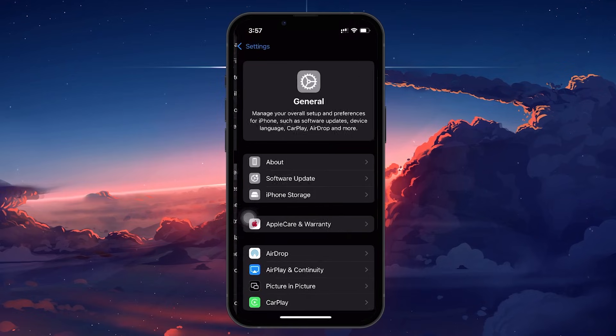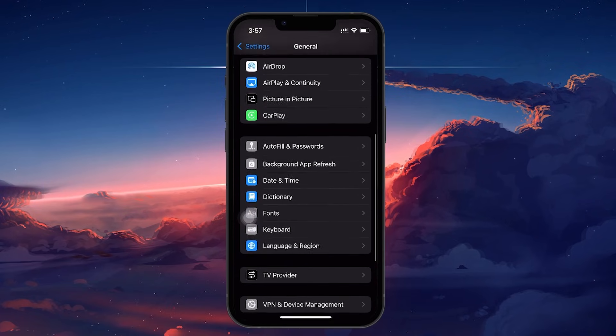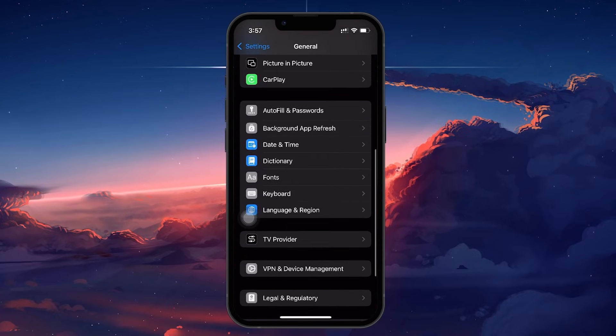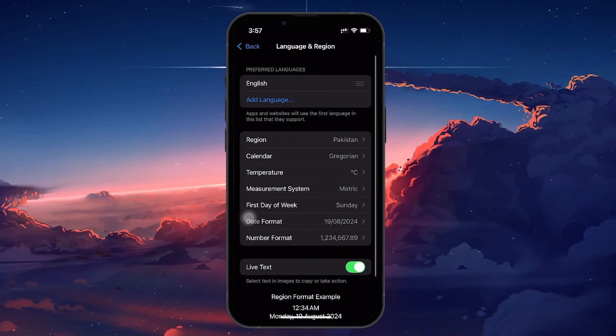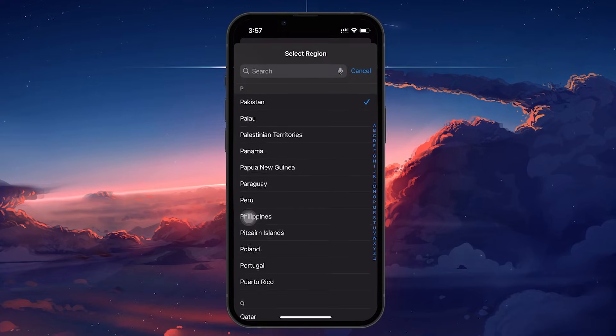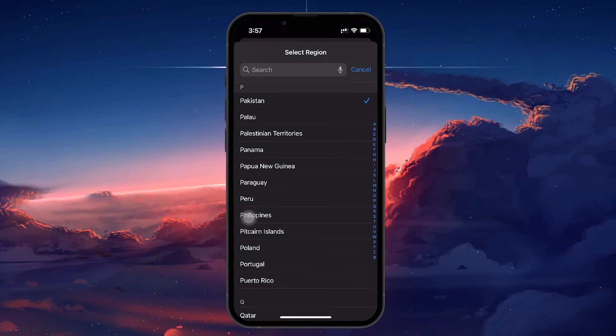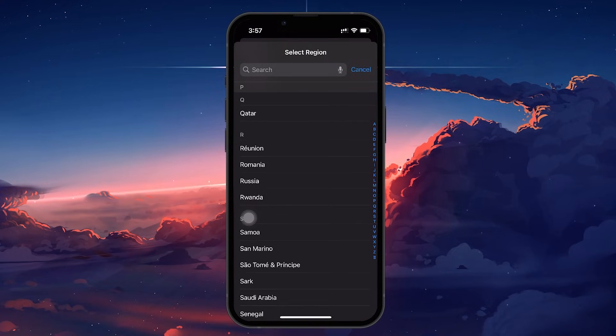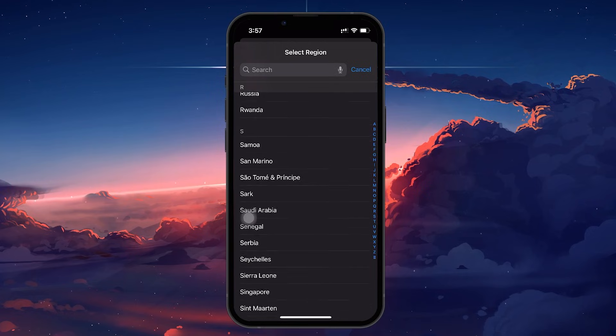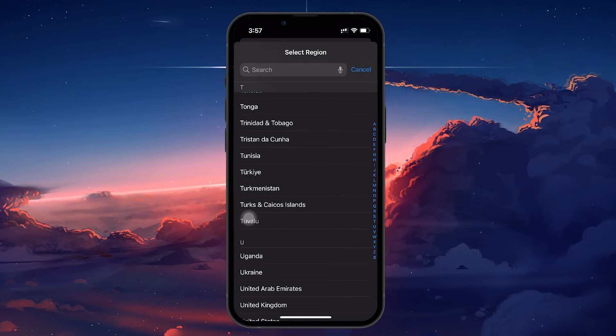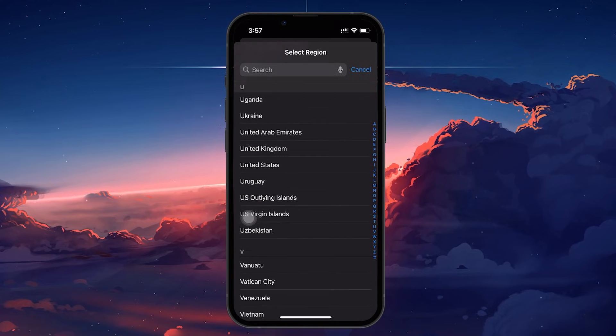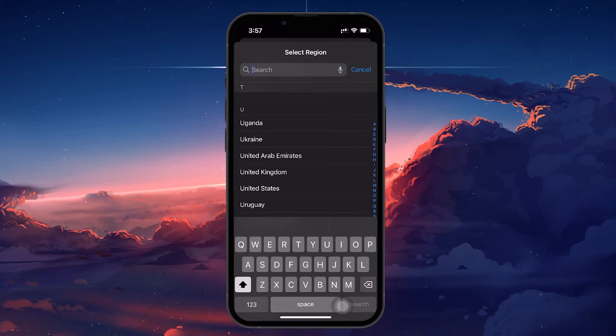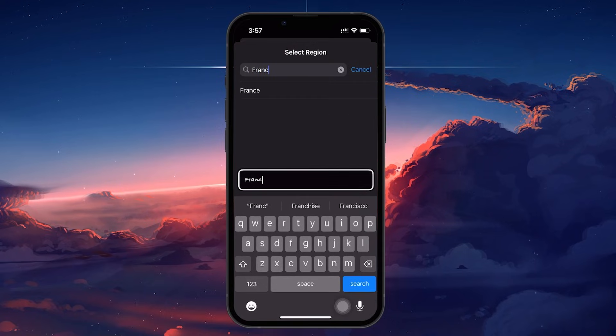Here you see the current region your phone is set to, along with your preferred language. To change it, tap on Region and scroll through the list of countries. Choose the one you want your TikTok account to be associated with. For example, if you've moved from the US to France, select France, and your phone will adjust its region accordingly.